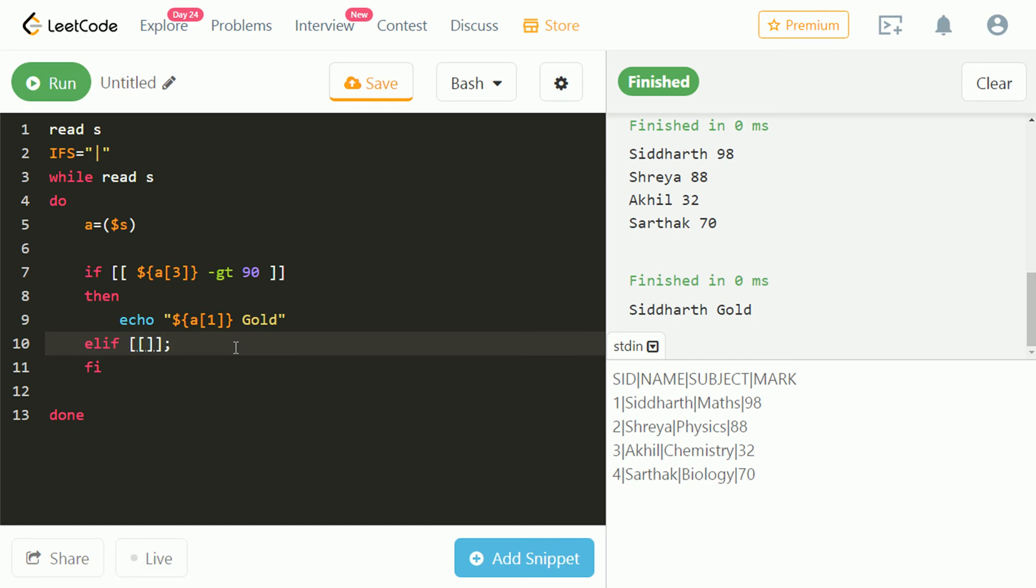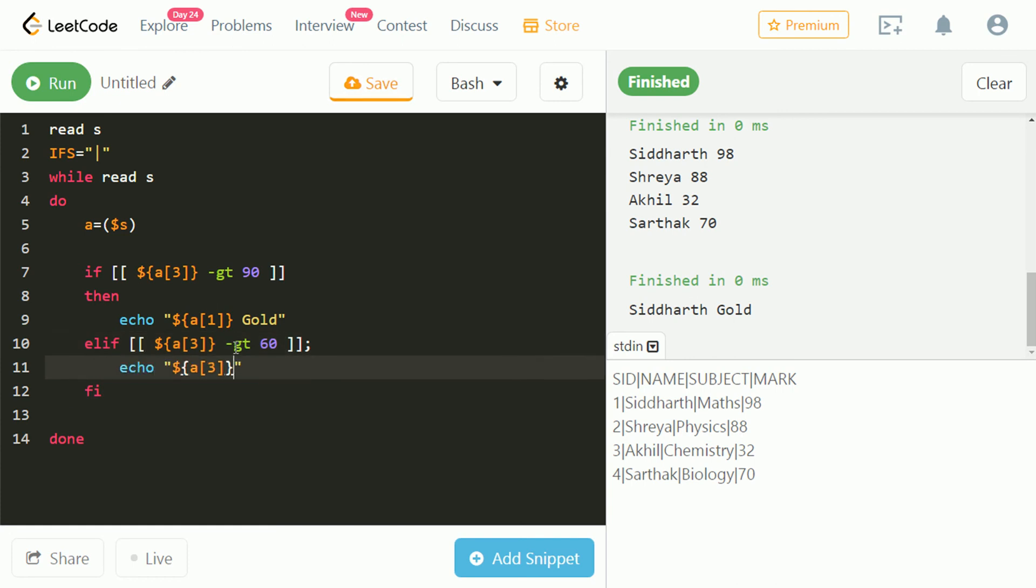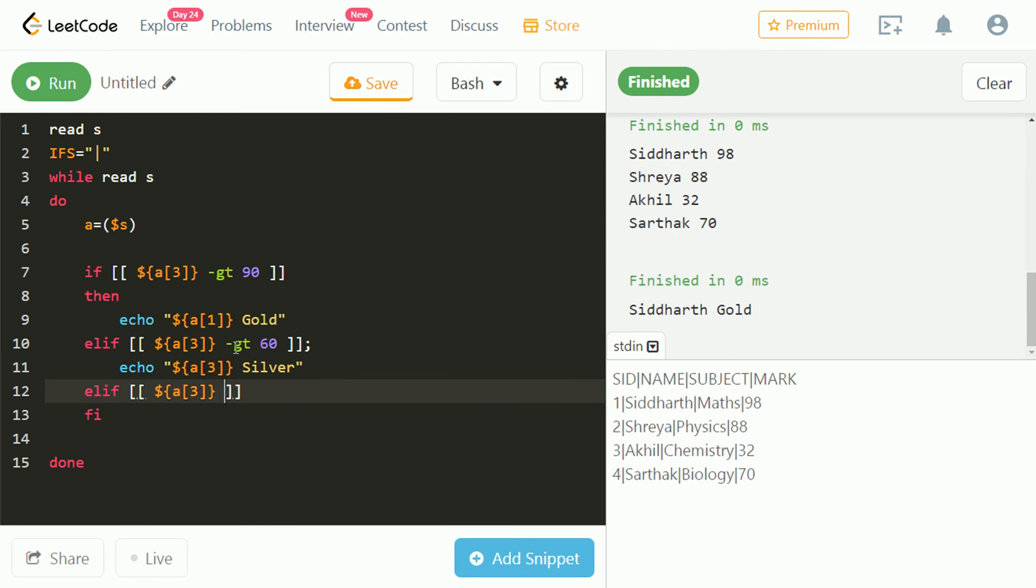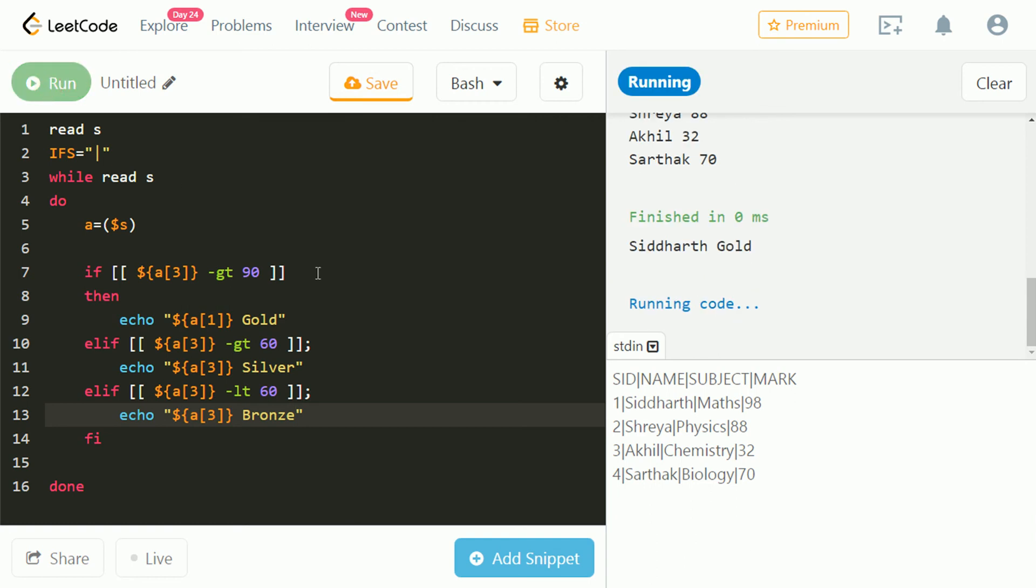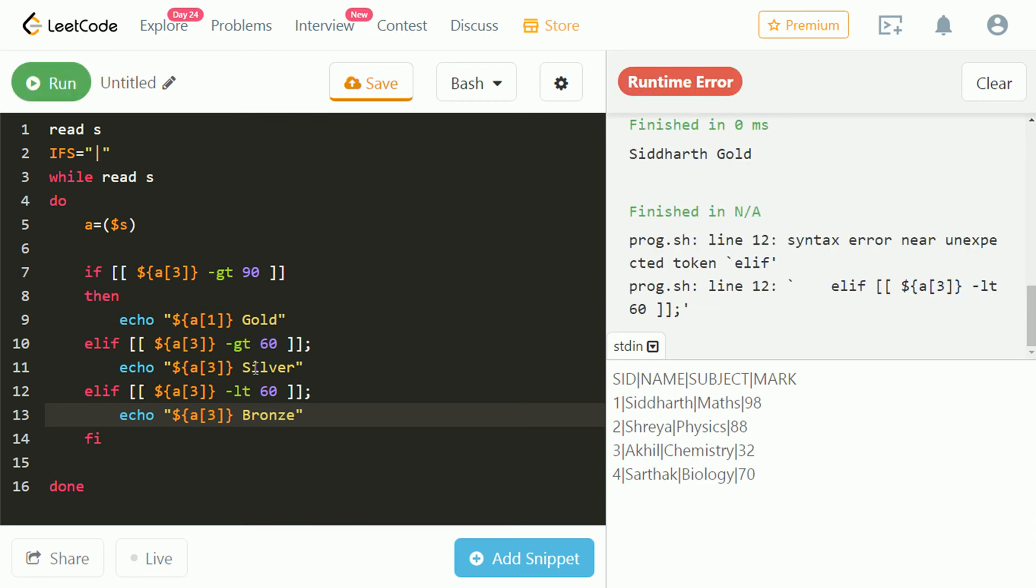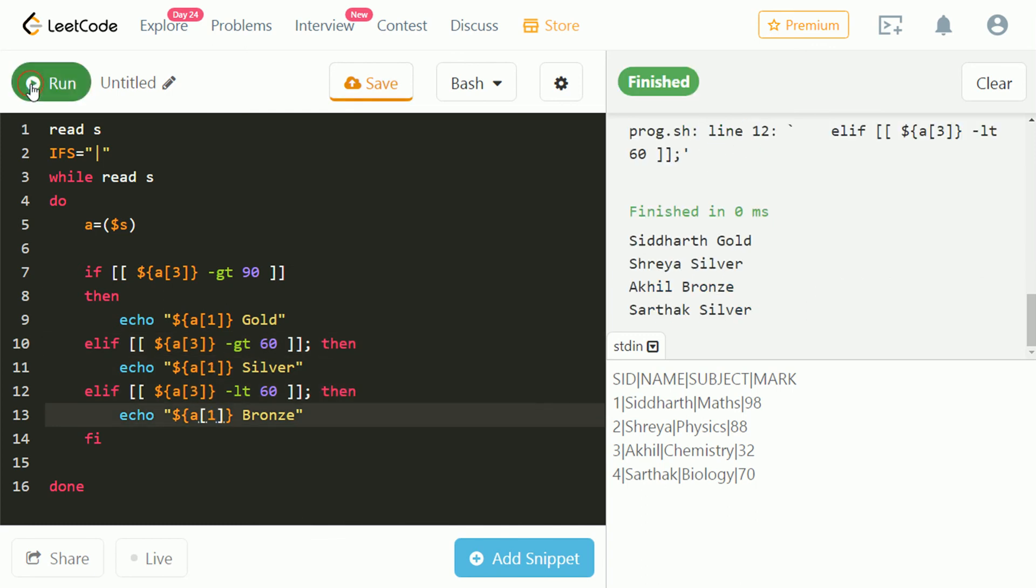Let's check for marks greater than 60. If they are greater than 60, then assign silver badge. Let's run and check. We got an error. We forgot to write 'then' after the condition. Let's run and check.